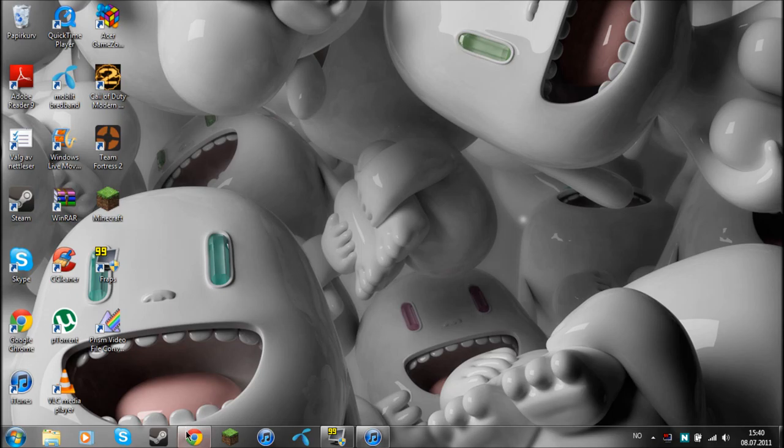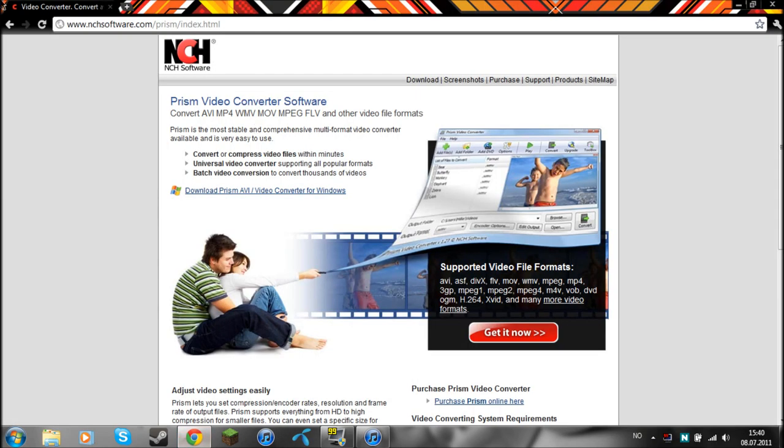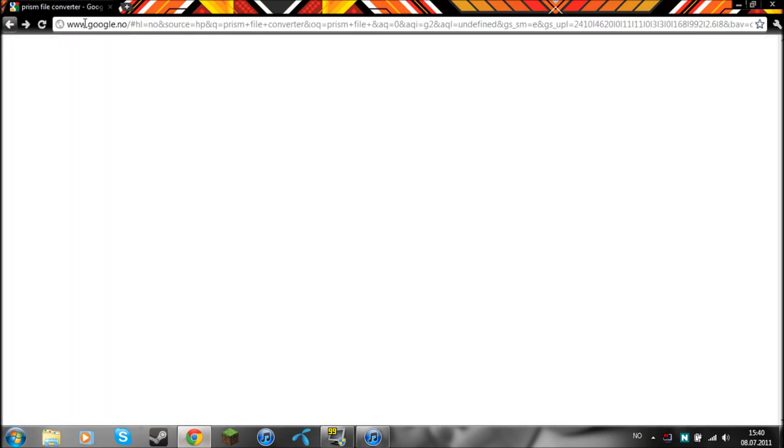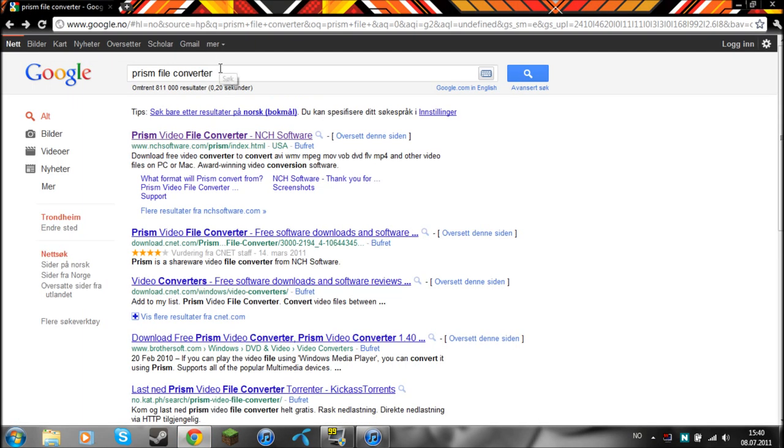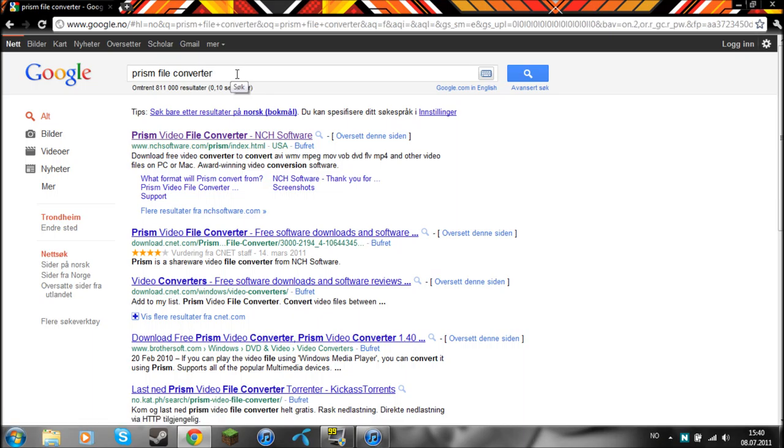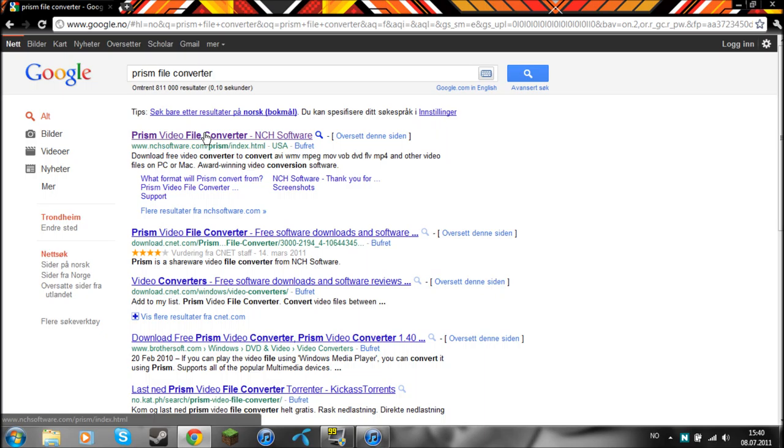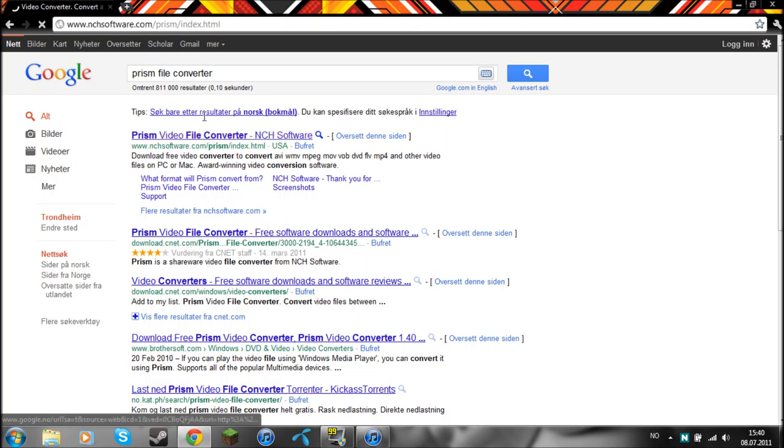I am going to search on Google for Prism Video File Converter. Then you will come up with this. Click on the link to the top.